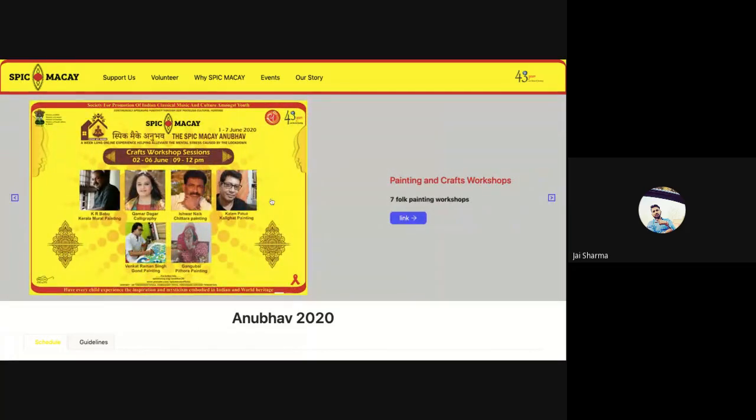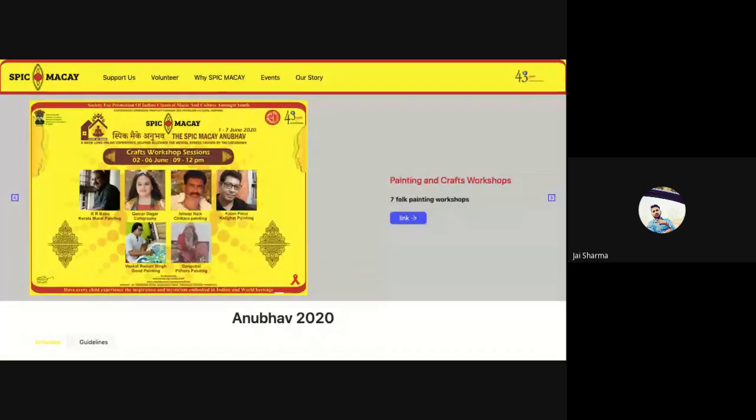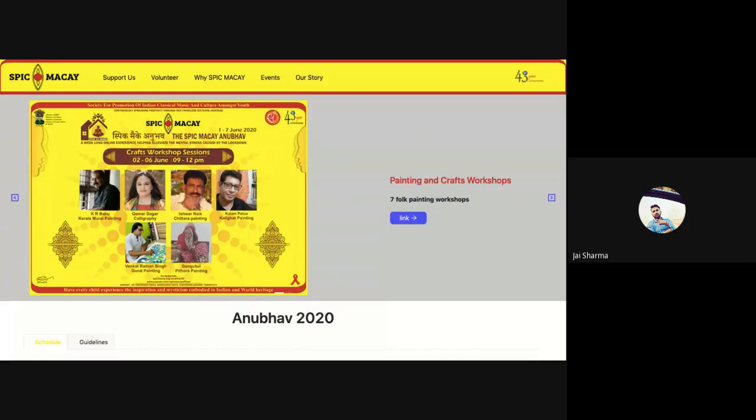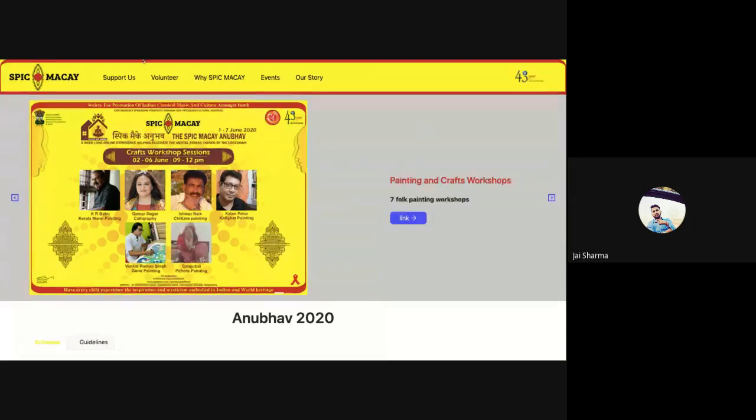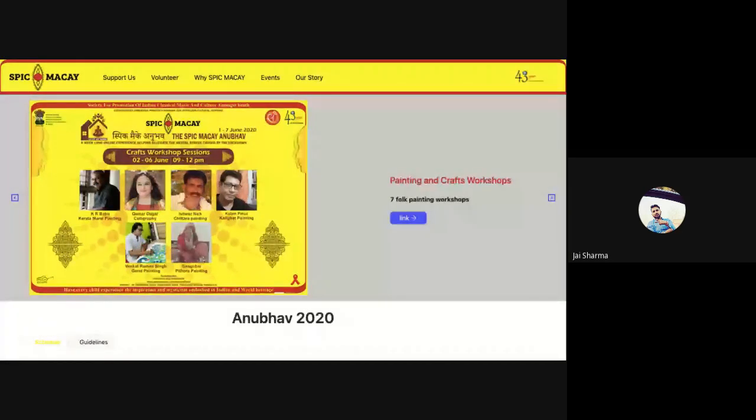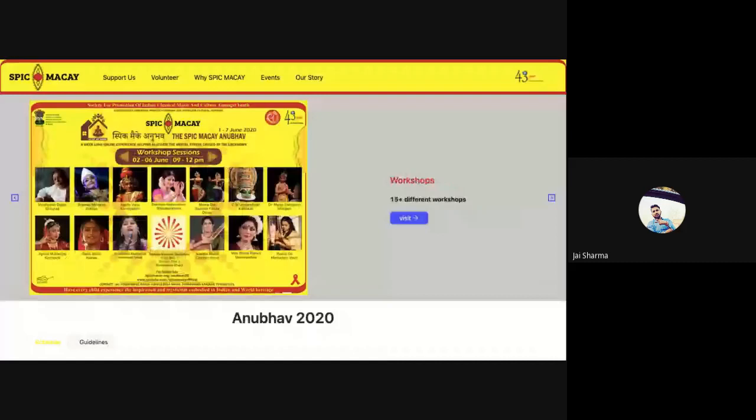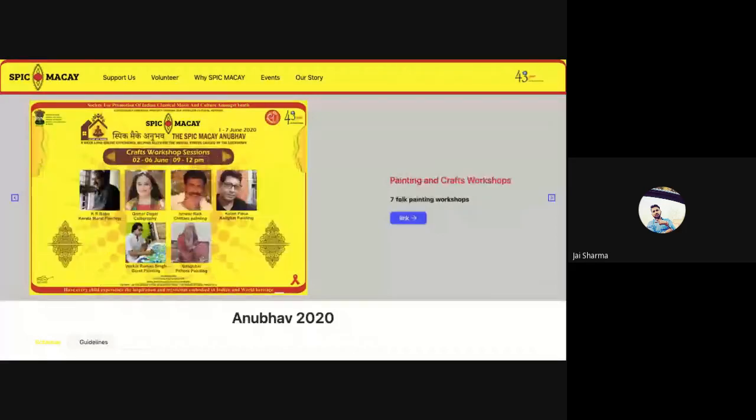Hello friends, I welcome you to the tutorial and guidelines on how you will attend all your workshops from 2 to 6 June during the specific workshop sessions. For this, you need to visit the SPIC MACAY Anubhav 2020 page. The URL is spicmacay.org/anubhav20.